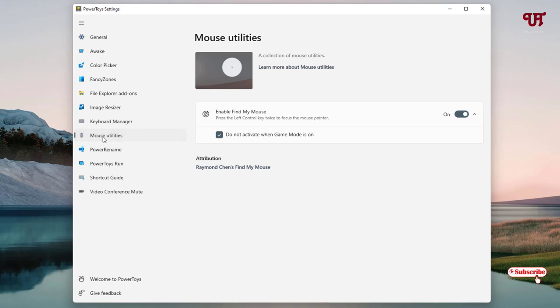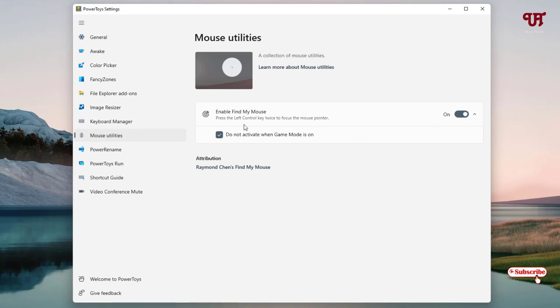Under Mouse Utilities you'll see one option named 'Enable Find My Mouse'. By default, once you start running Microsoft PowerToys, this option will automatically turn on. You can see here it says 'Press the left control key twice to focus the mouse pointer'.